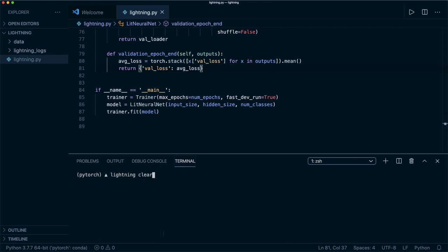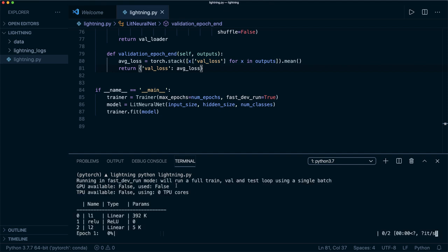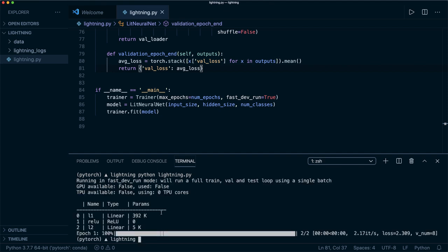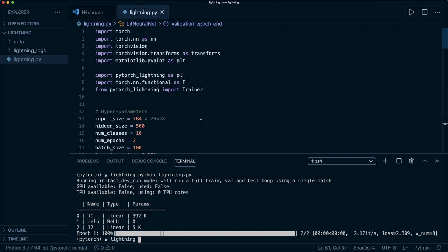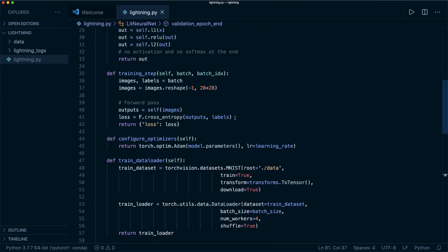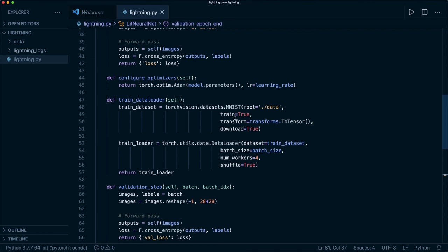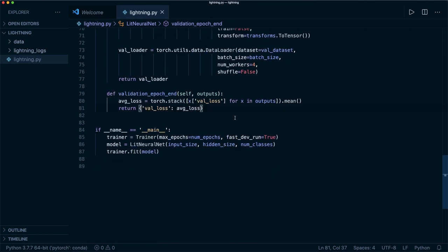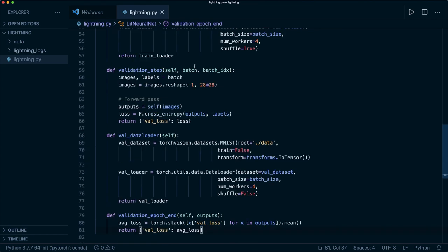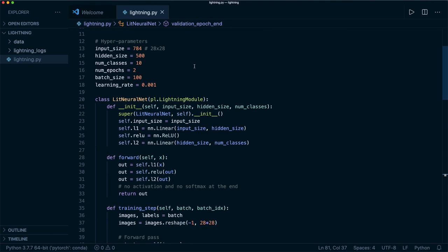Running again — no more warnings. We now have everything we need for our Lightning code. This is all we need with PyTorch Lightning.